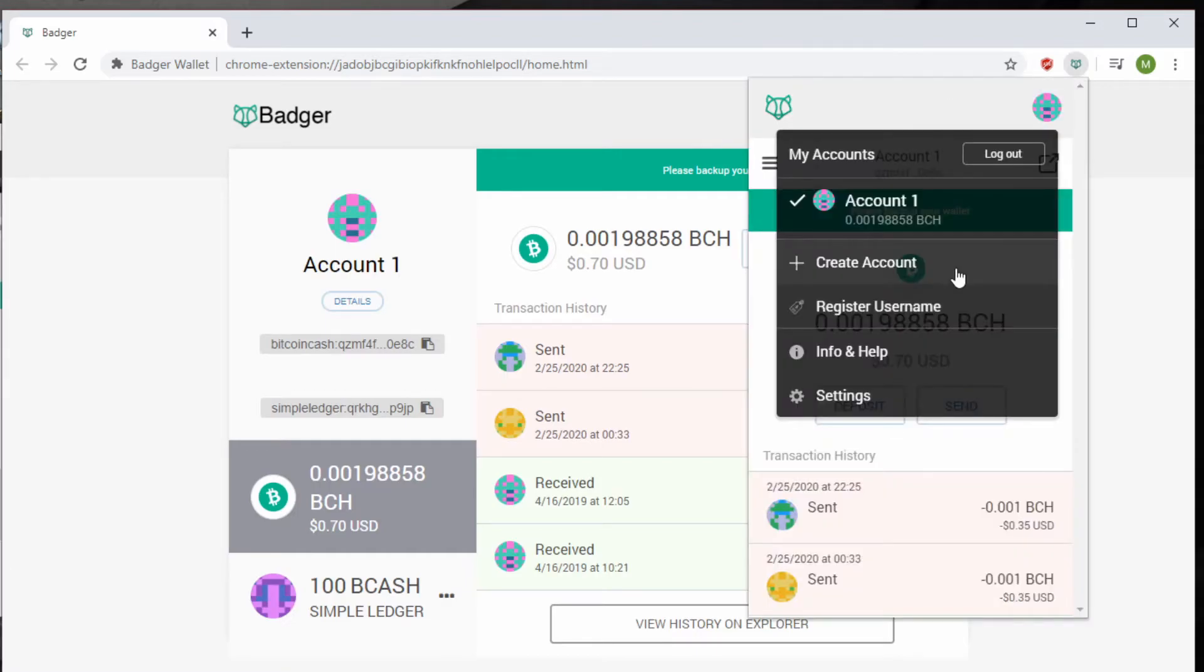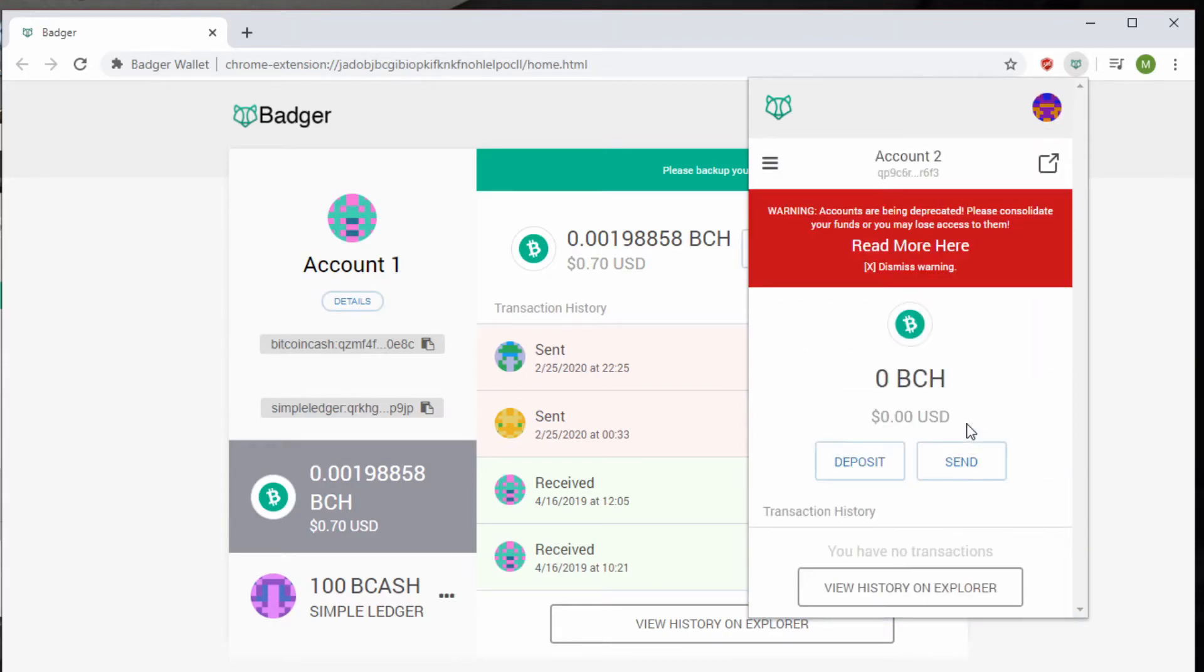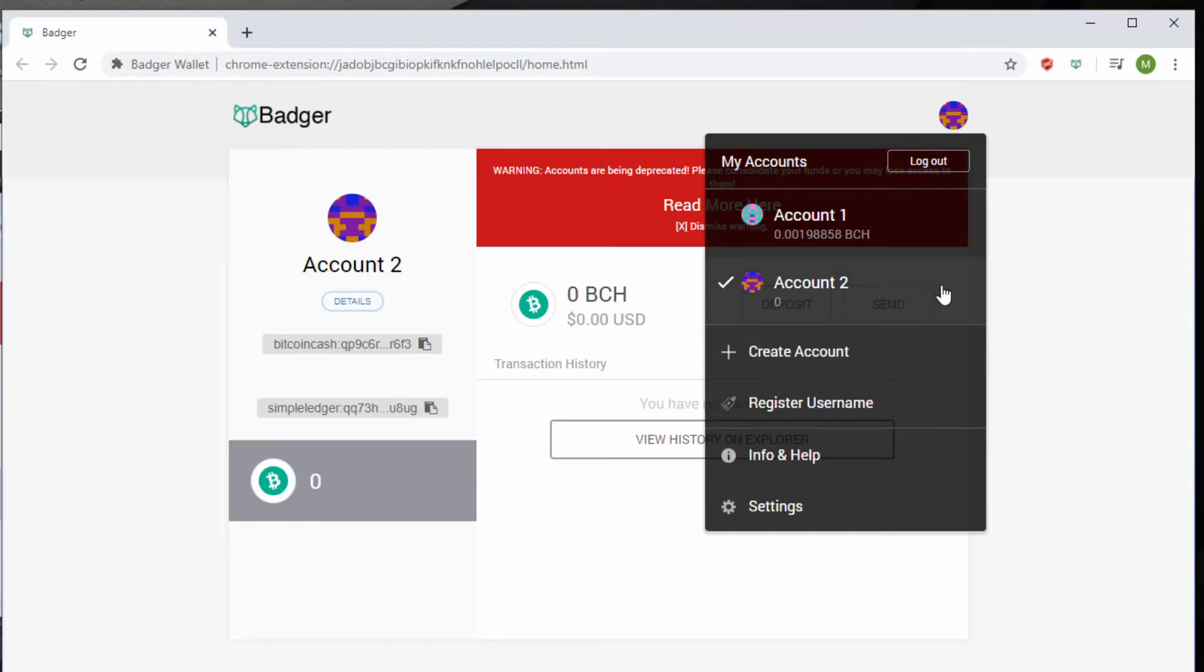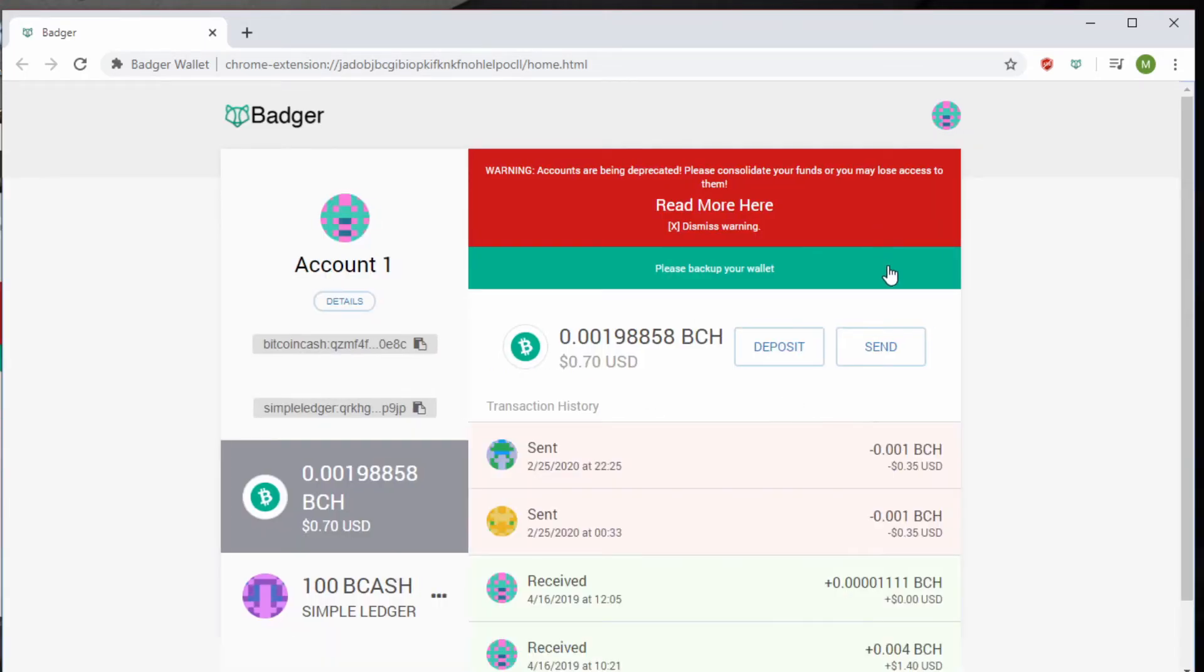The thing that's also important to remember is that on the Badger Wallet, you can create multiple accounts. It'll give you a slight warning here about your deprecated accounts, but then you can click back over to your other account.